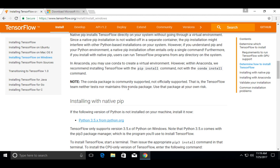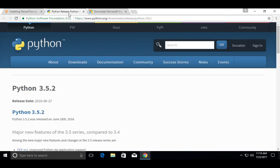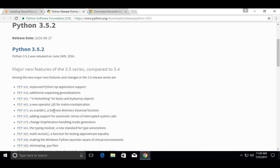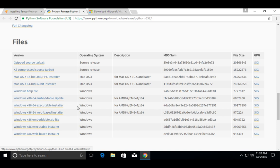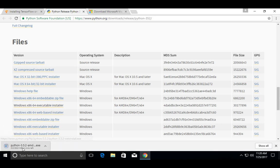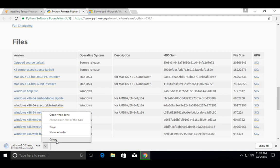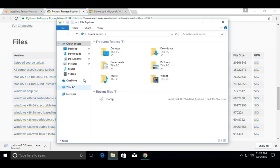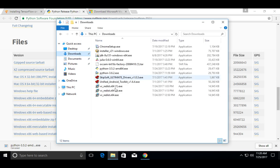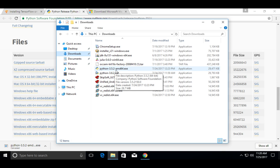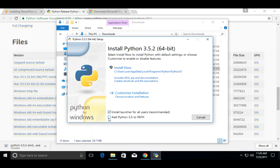Let me install Python 3.5. Open this link and scroll down — you will see the Windows executable installer. Click on this link. The download has started. Let me cancel this — I already downloaded this file. Go to the downloads folder and there you can see the Python 3.5 exe.